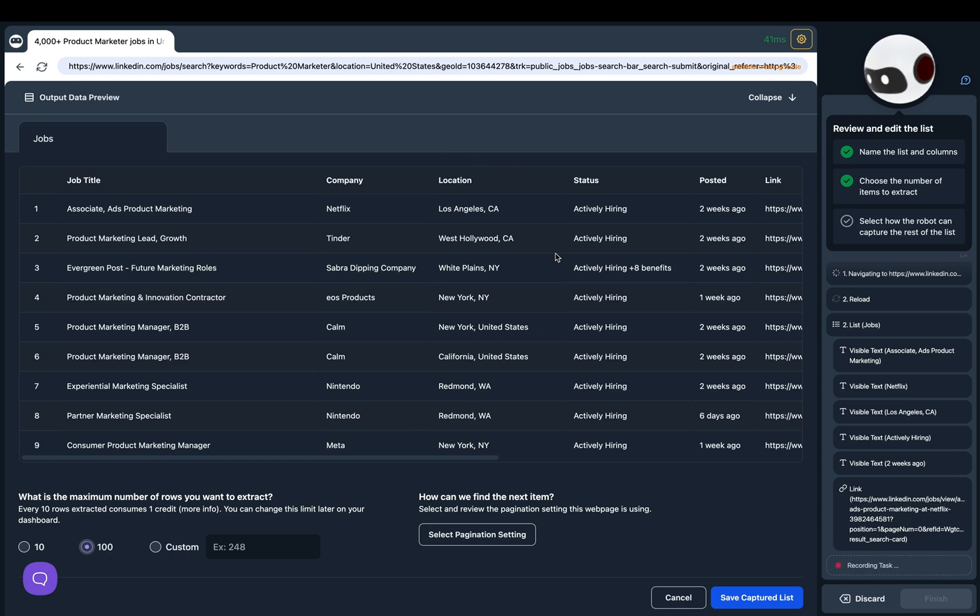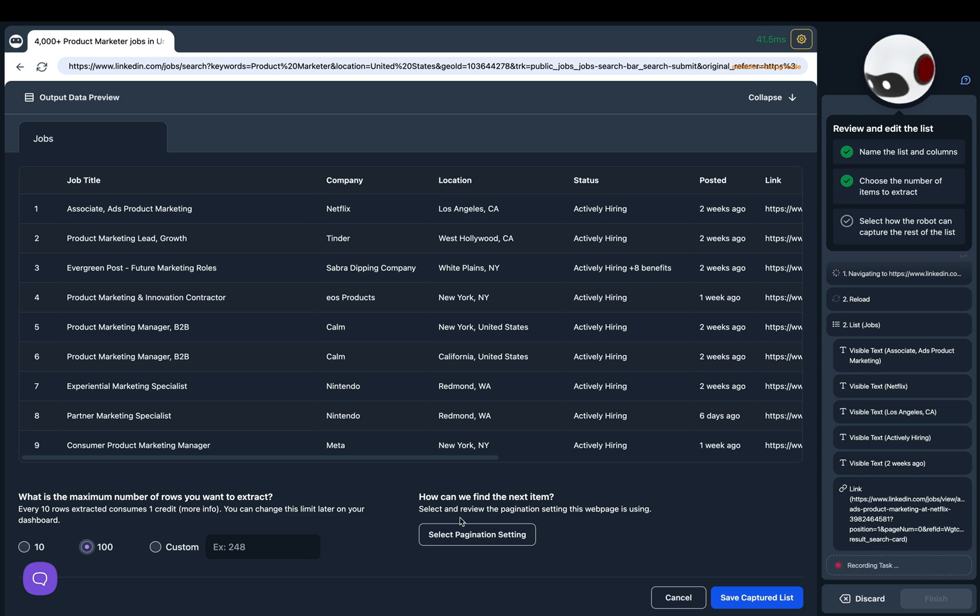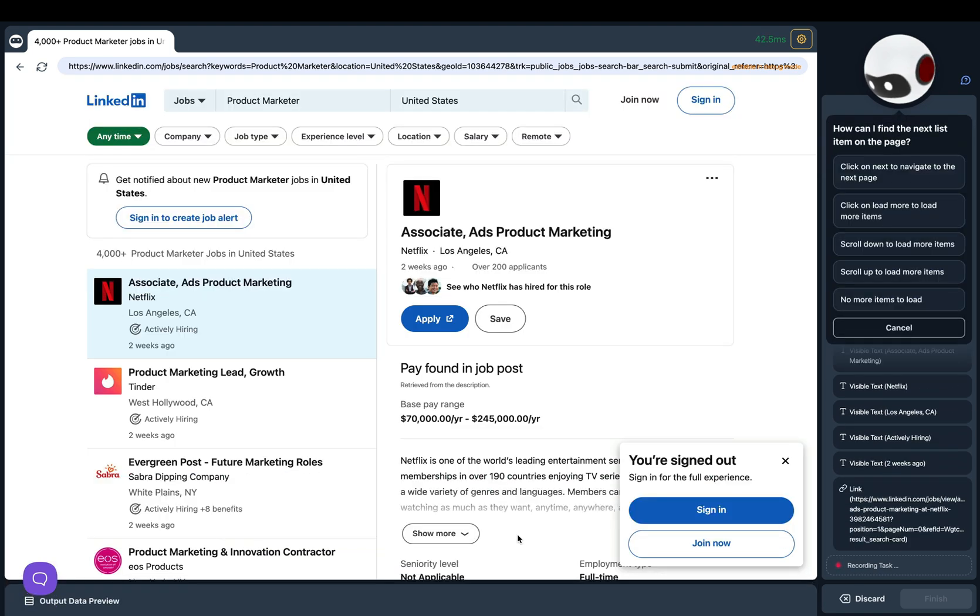Here I am in Robot Studio. I've manually selected this data and on the right you'll see there's a list of things I have to do. The last one is select how the robot can capture more things. How can we find next item? Below that we can click on select pagination setting.